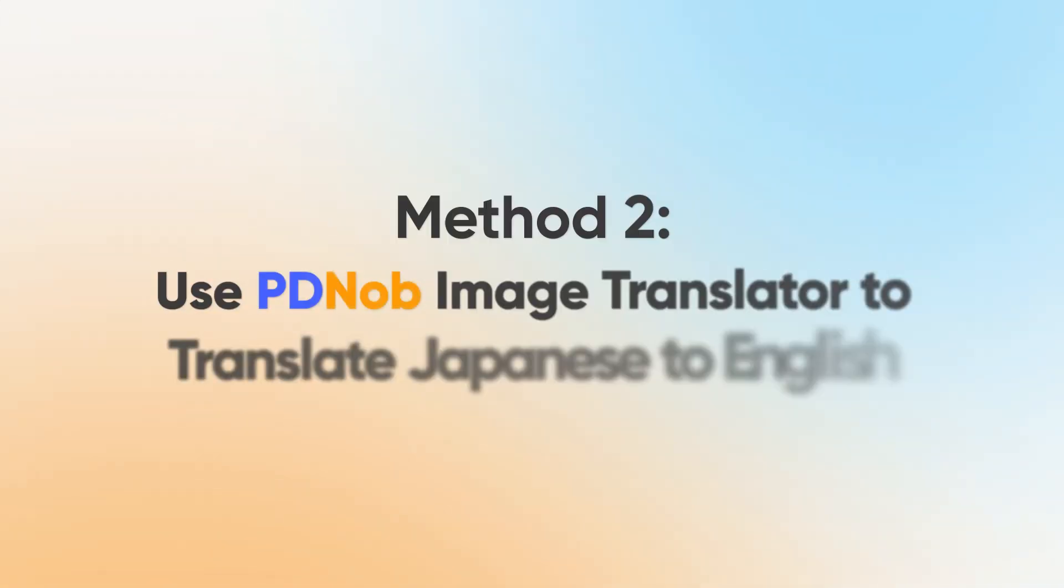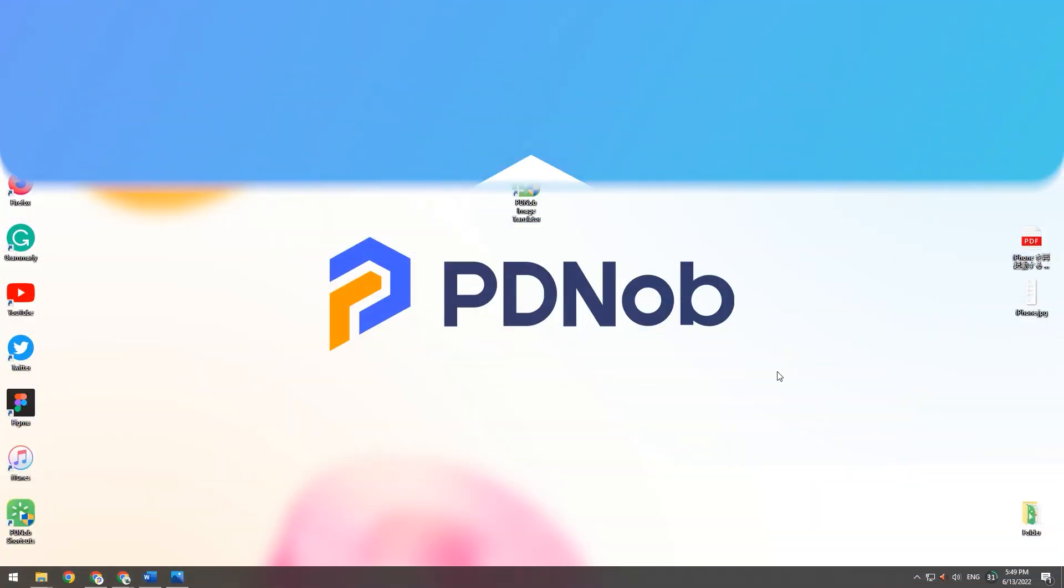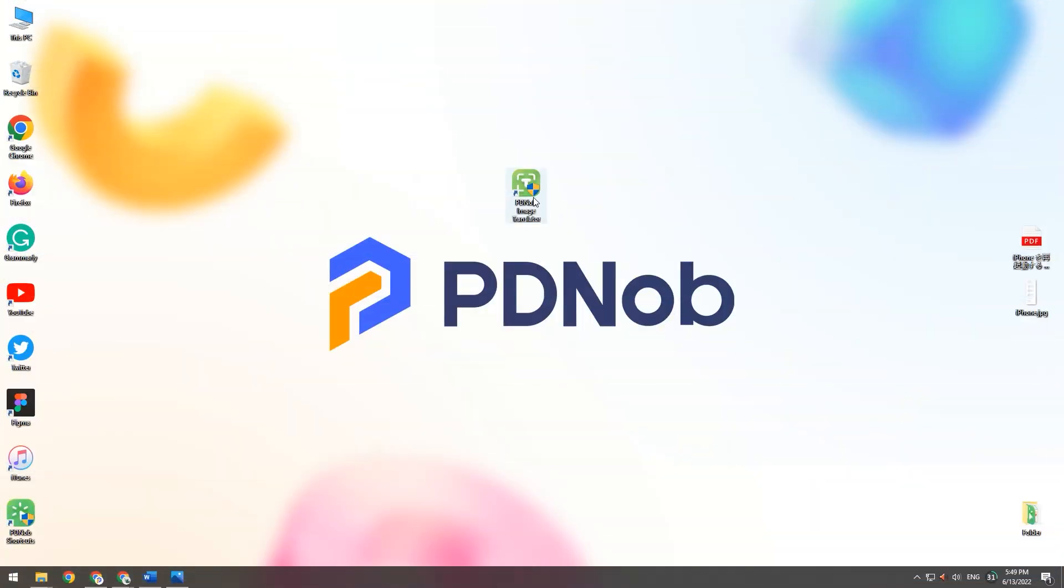Method 2: Use PDNob Image Translator to translate Japanese to English. Launch PDNob Image Translator.